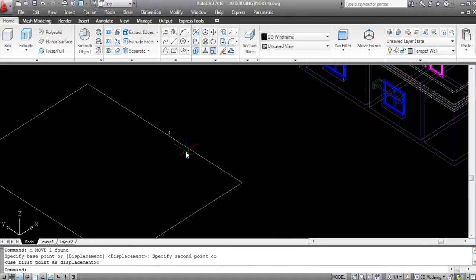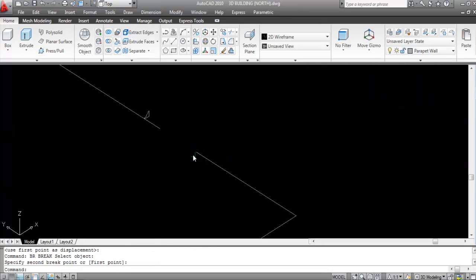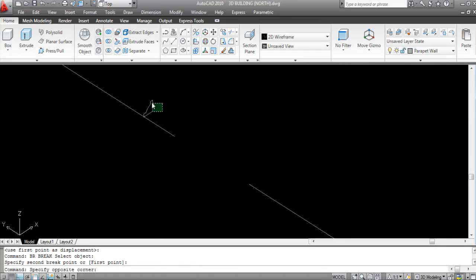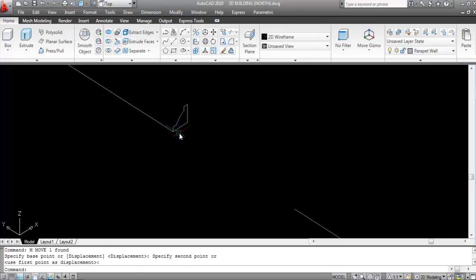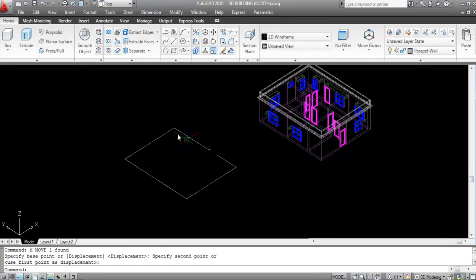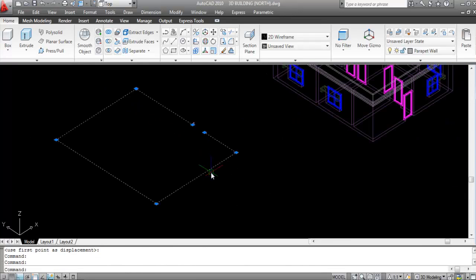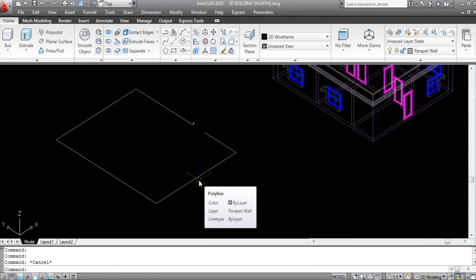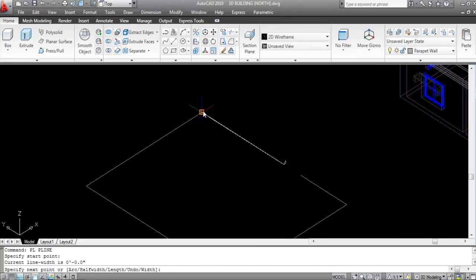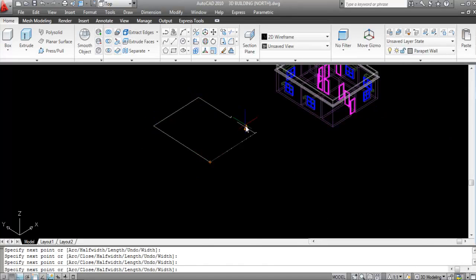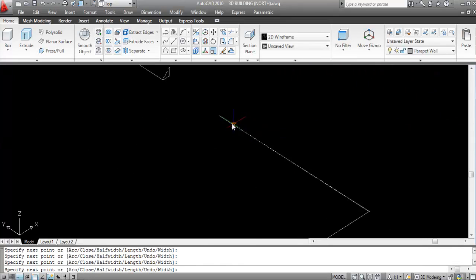Give the Break command — BR, Enter — select the first point and second point to break the line. Now this line is broken. Move the broken segment to the correct point. This profile is not a single entity, so draw a polyline to make it a single profile — PL, Enter — specify the first point and click around each corner to close it.